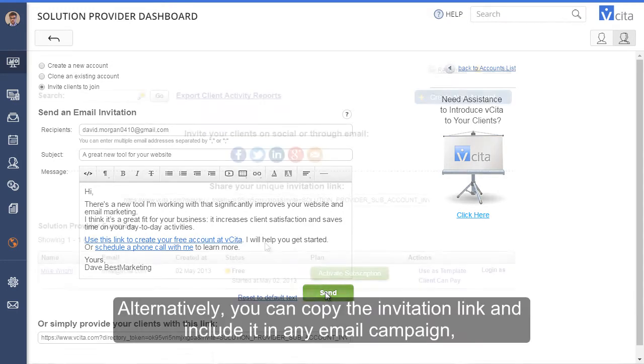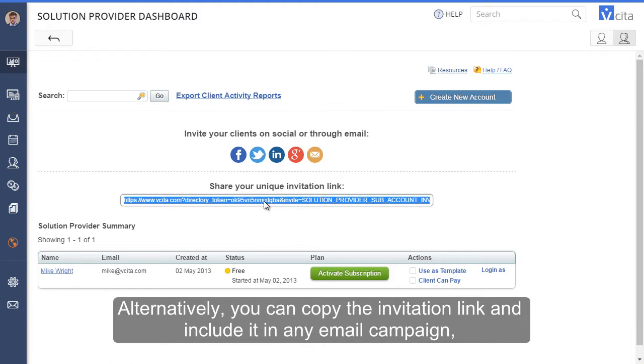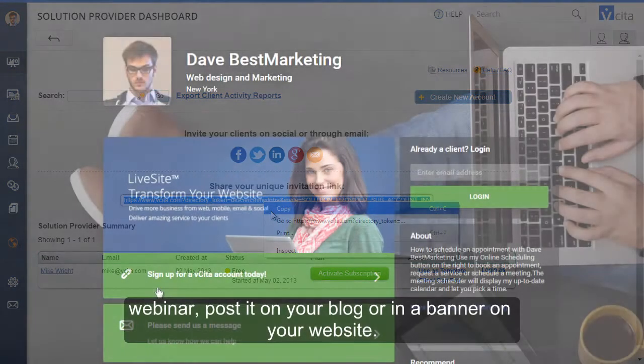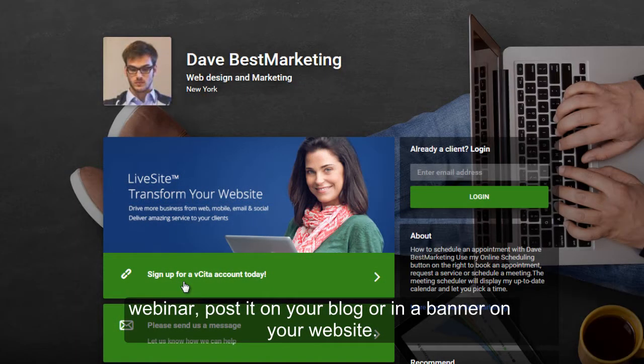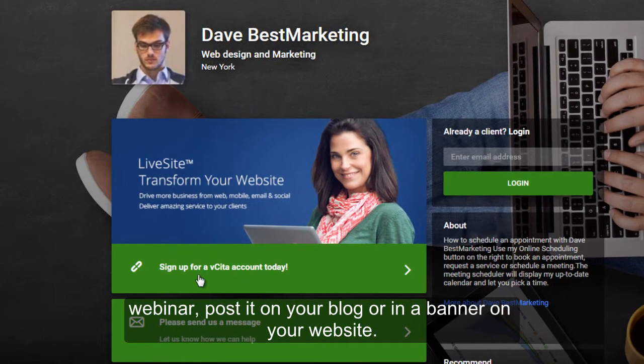Alternatively, you can copy the invitation link and include it in any email campaign, webinar, posted on your blog, or in a banner on your website.